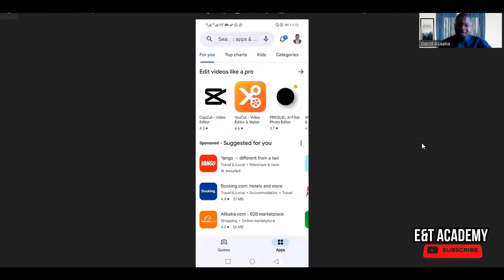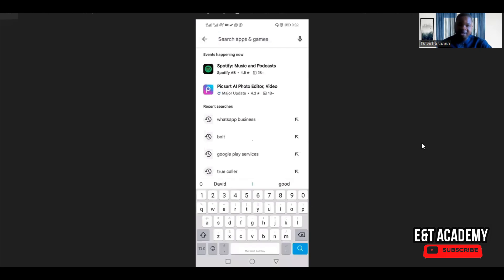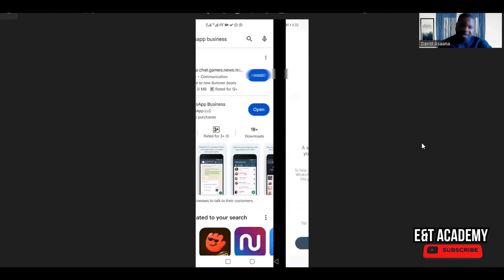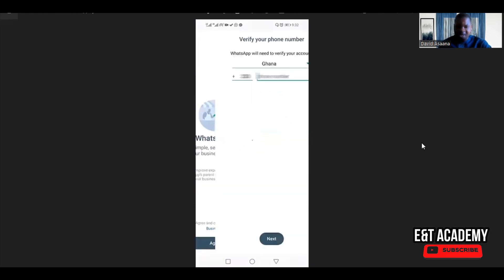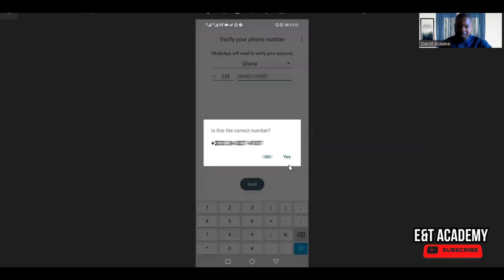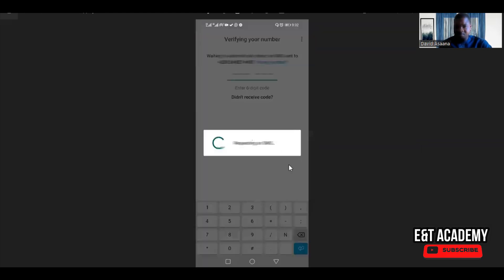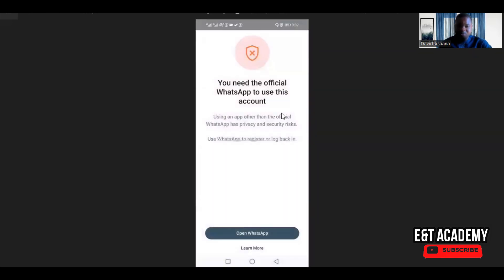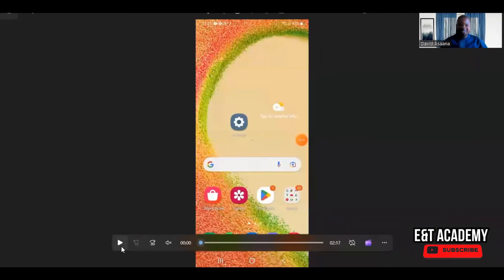First, let's say you are on the Play Store, you go and type WhatsApp. When it happened to me, I had to uninstall and install it again. When I tried to register — this is the original WhatsApp, not any modified version — I put in my phone number, clicked next, it asked whether it's correct and I said yes. Then it came up saying 'you need official WhatsApp to use this account.' I tried it several times and got the same problem. There are several steps I'm going to take you through.